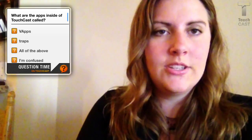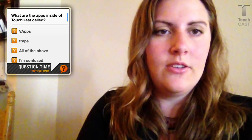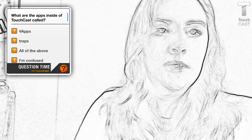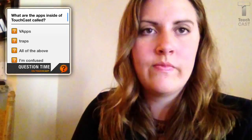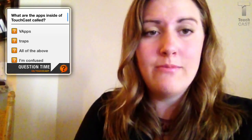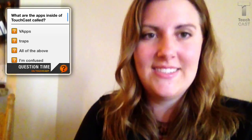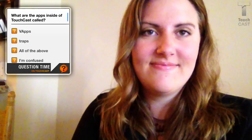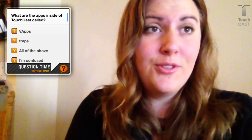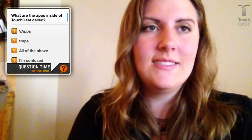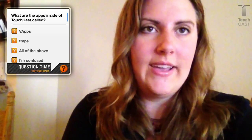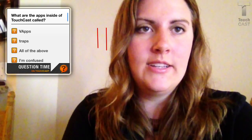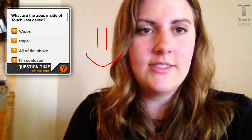If you'd like to, you could add special effects to your video, such as black and white, outline, or some sort of vintage effect. The software also comes with sound effects. The last helpful tool that I will show you today is the whiteboard effect. Simply open the whiteboard app inside of TouchCast, and you can draw right on the screen.